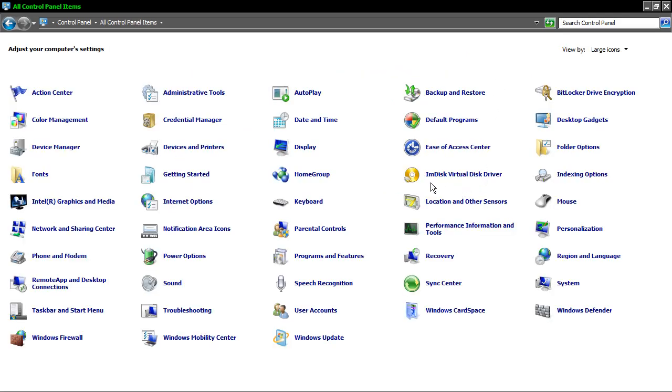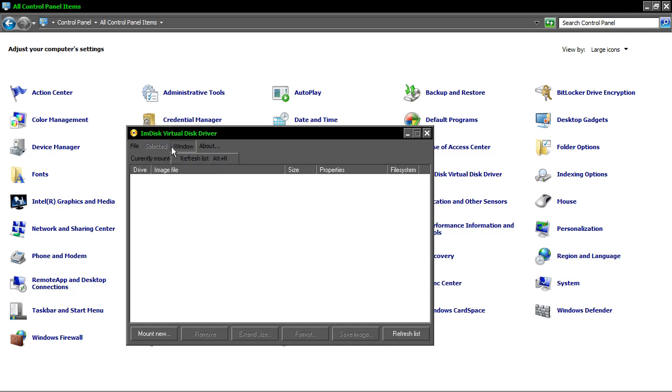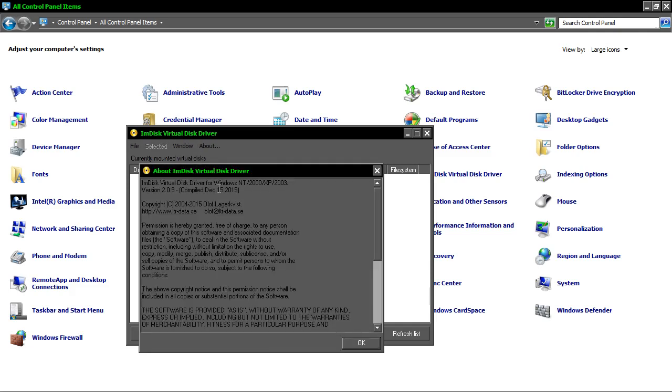Over here we have ImDisk Virtual Disk Driver. I'm going to open it and see what we have. It's a very sparse interface but very powerful tool for this purpose. This is the latest version, 15th of December 2015.